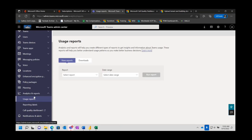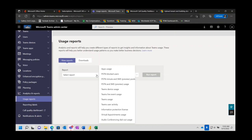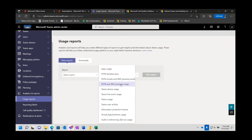Scroll down to analytics and reports and we've got our usage reports. We've got a few reports here to choose from. They've added a bunch — used to be just a few. Something I want to call out is PSTN minutes and SMS preview pool. SMS is rather elusive when it comes to Teams. We've done things with Azure Communication Services to allow our partners to create SMS offerings. I personally have not heard of anything from the SMS standpoint coming from Microsoft directly, but it's in there — they show it in preview.